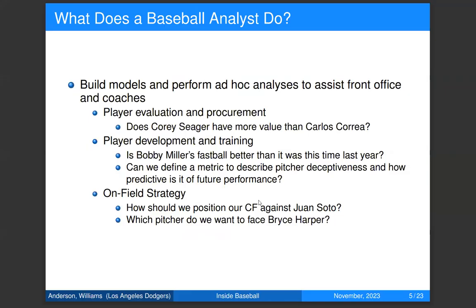What do people like us do in a baseball front office? We build models and perform ad hoc analyses to assist with various tasks. We have three main areas: first is player evaluation and procurement — taking data, trying to quantify some skill or the way a player adds value on the field, and using that in a forecasting system. We want to say here's how good a player is going to be today, a year from now, five years from now, to assist in signing players to contracts or making trades.